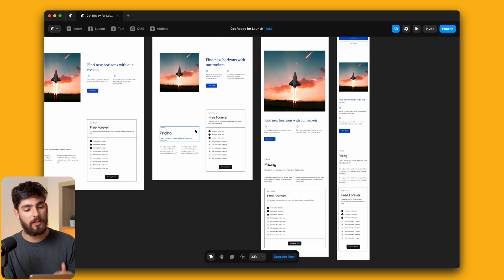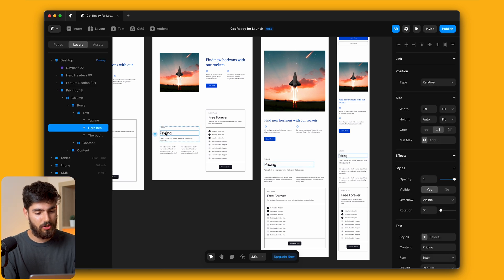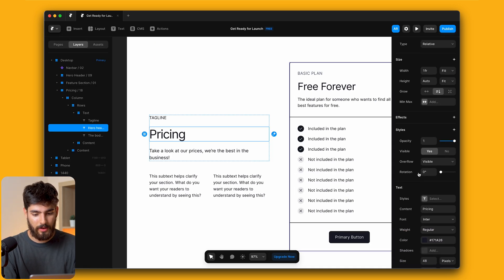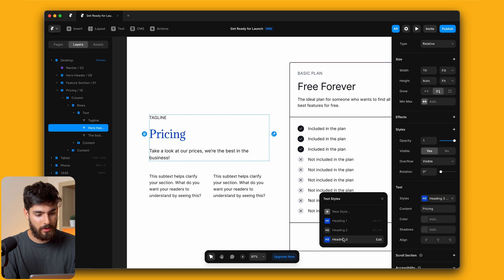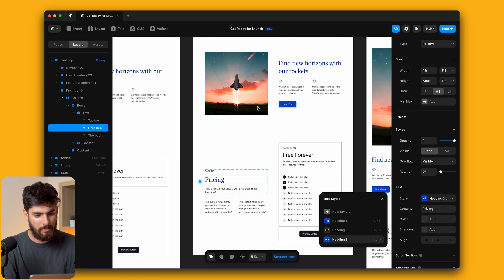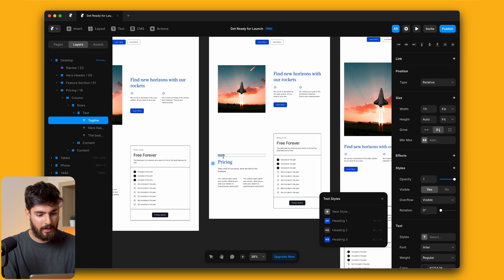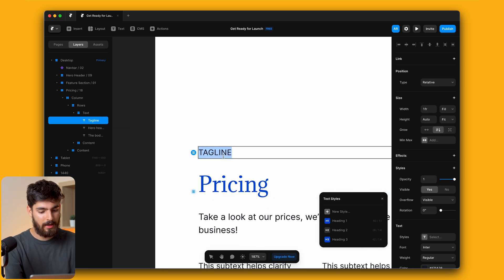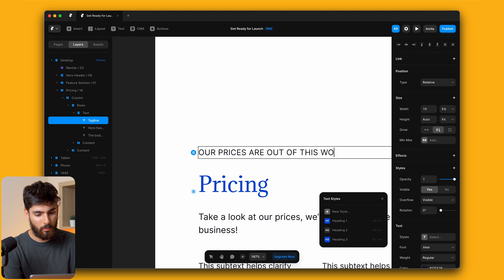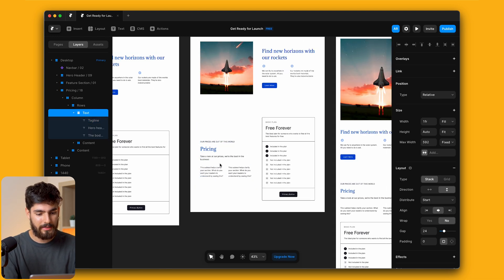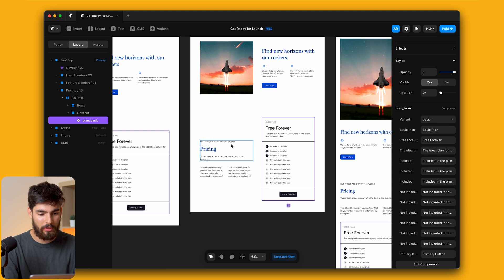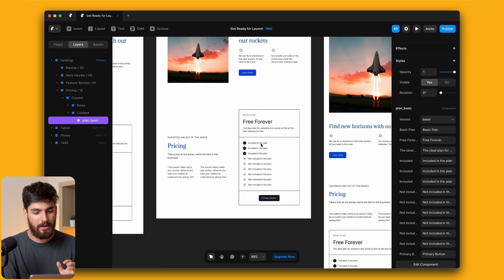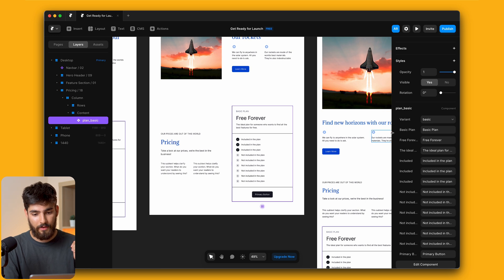There's a couple of ways that we could do this but the first thing that I'm going to do is change up the type here so that it fits within our style. We're going to go with an h3 in this case. For the tagline maybe we can say 'our prices are out of this world' so that we're fitting with the theme here. It's looking a little bit ridiculous but it's all in good fun.